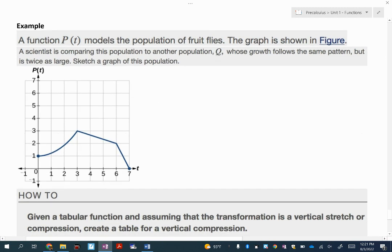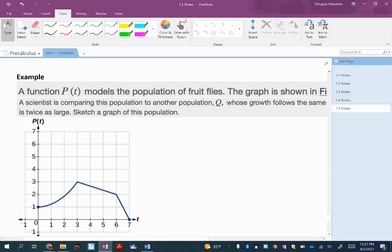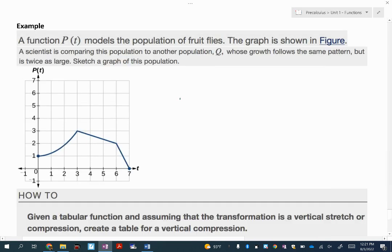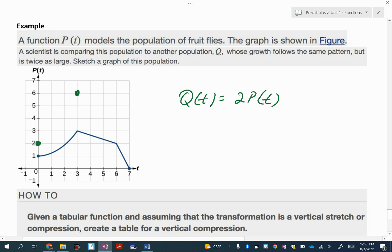Here we have a population of fruit flies modeled by p of t, and a scientist is comparing it to another population q that is twice as large. So q of t equals 2 times p of t. The point 0, 1 becomes 0, 2; 3, 3 becomes 3, 6; 6, 2 becomes 6, 4. An interesting one: 7, 0 stays 7, 0 because the y value is 0 and 0 times 2 is still 0. That's how the vertical stretch looks for the new population.